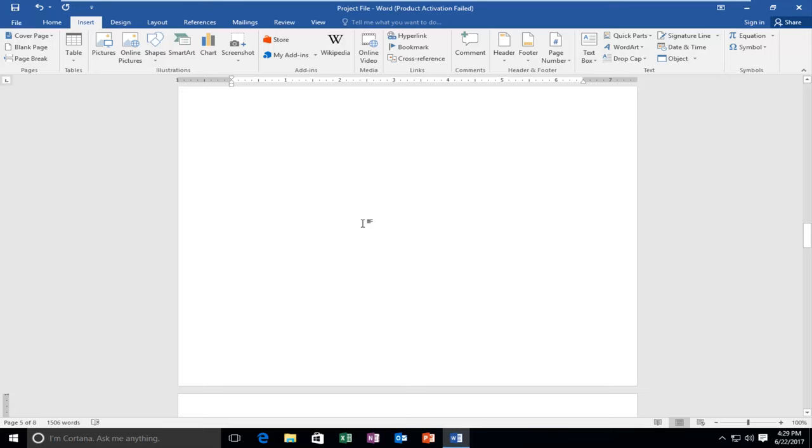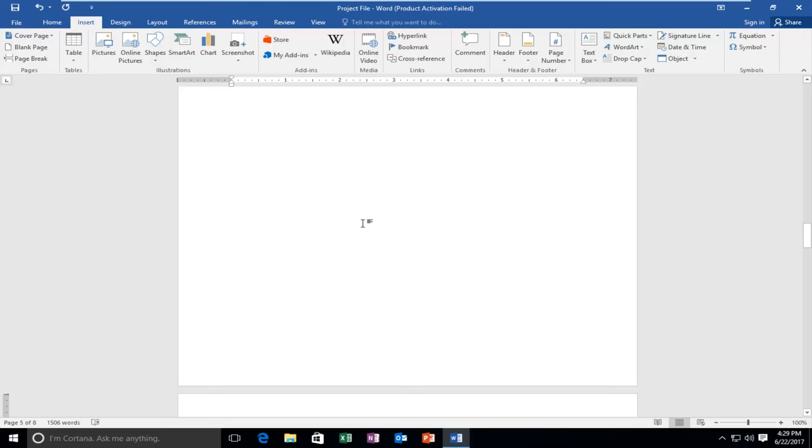You can see that it just moved everything down in between those two pages. Now the page that used to be right after this area is now two pages after.